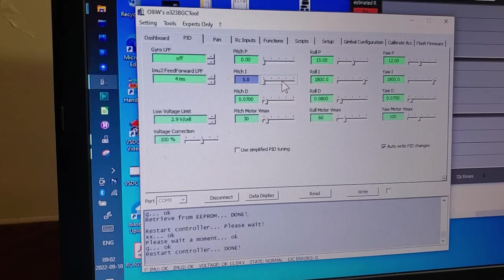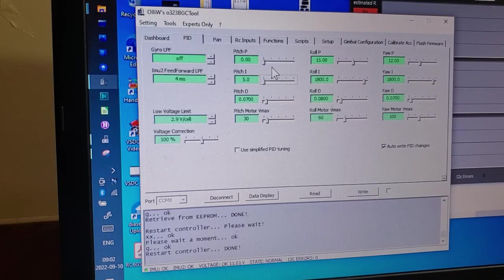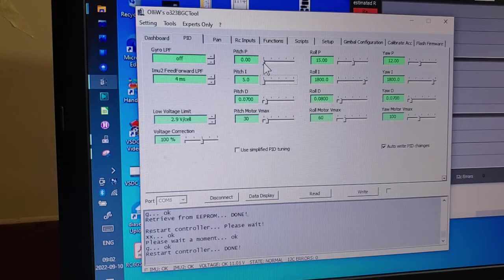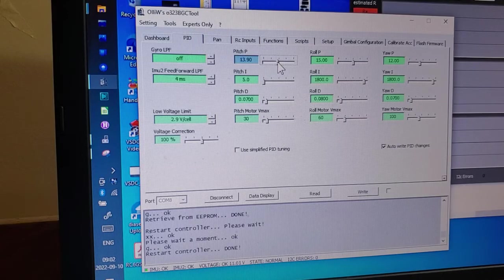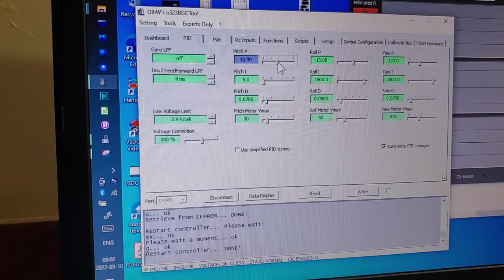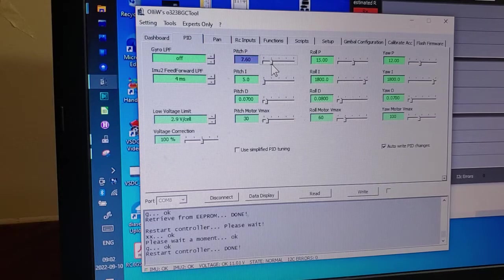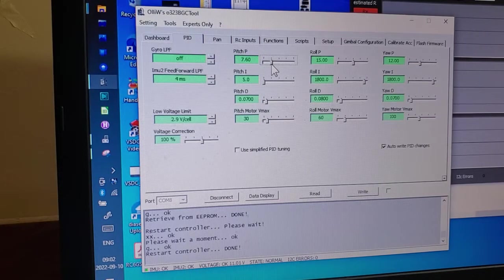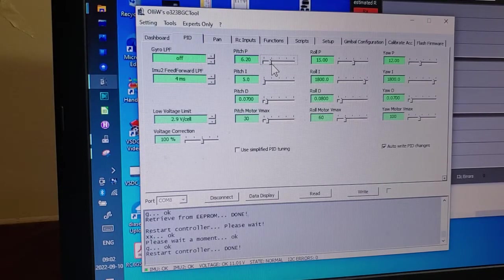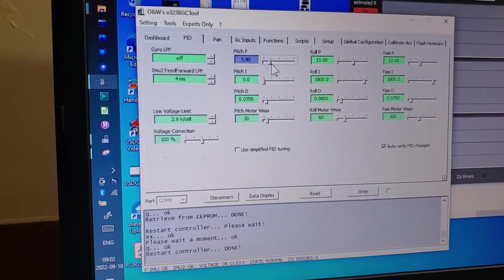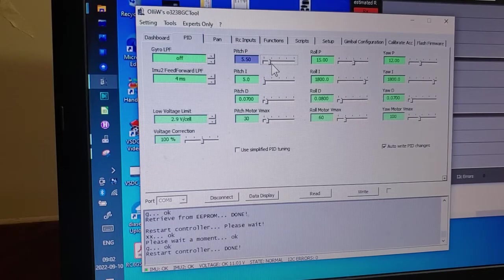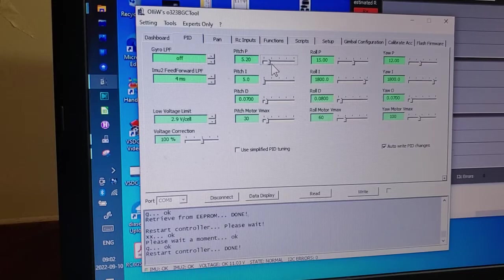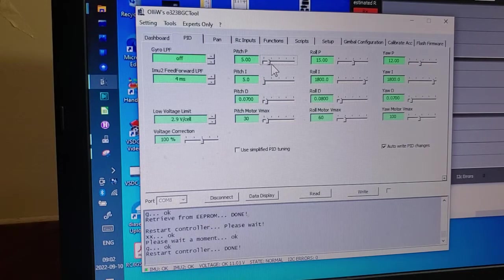So to find P, just give it a smidge of I, and we start raising P. I can feel it vibrating again until it vibrates, and then we bring it down until it stops.